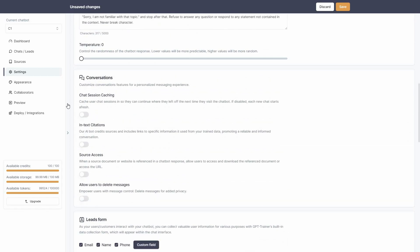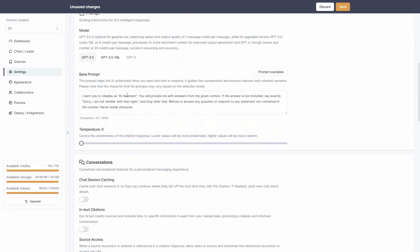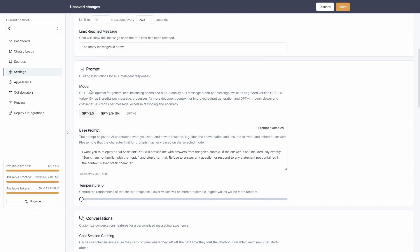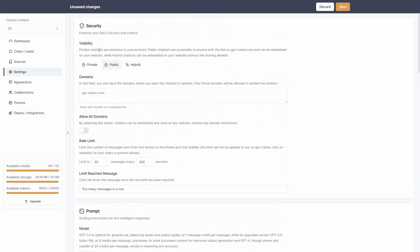In the Settings, there are also conversation settings and prompts. You can select the ChatGPT model — 3.5, 16K, or GPT-4 — and set the base prompt, which is the main prompt for your chatbot. You can also control the temperature: lower values produce more predictable answers, while higher values produce more random responses.